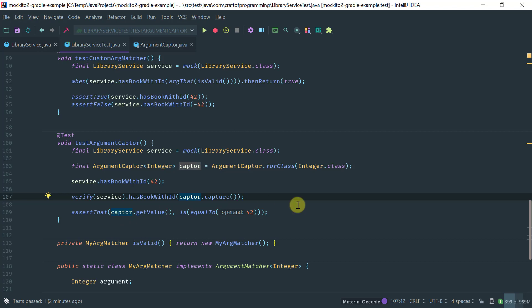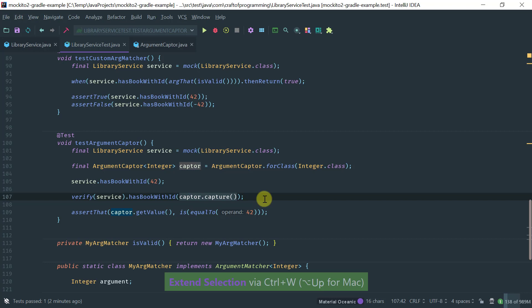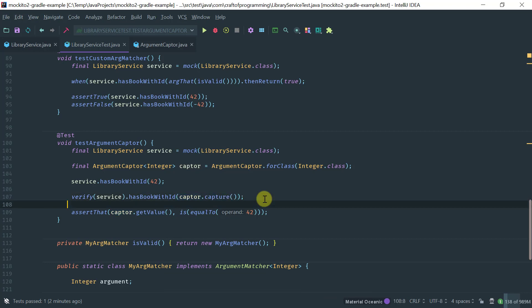Obviously, I could write this with a simple equals to capture the argument here, but this is just to illustrate an example where you might be interested in capturing the argument as opposed to using the built-in matcher, so that you can do further assertions.